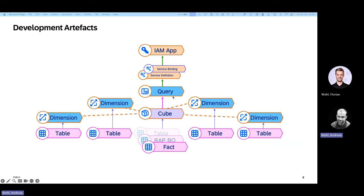Now, what is the query? The query is like a consumption view that is special for the UI, and we will also see it in the multi-dimensional UI later on. You can imagine the query like a pivot table — you know it from Excel maybe. But let's just have a look at the code and then it becomes clearer.